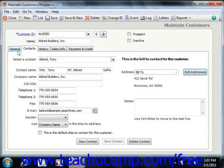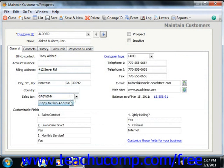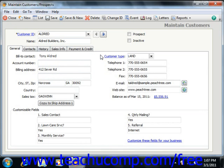Returning to the General tab, this tab is also where you assign customers their tax codes using the Sales Tax dropdown. You will need to assign one tax code for each Ship To address you enter. You can also type your own customer type into the text box of the same name, which is used as a filter for reporting and for finance charge purposes.